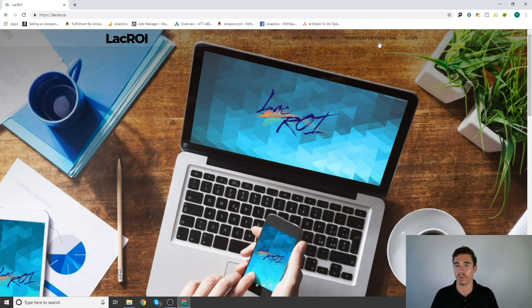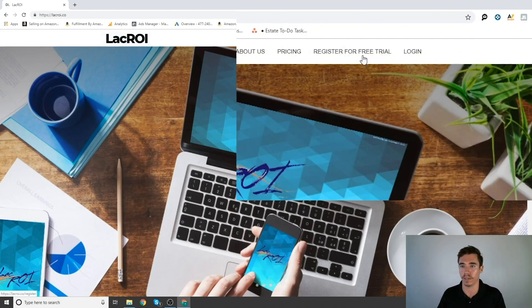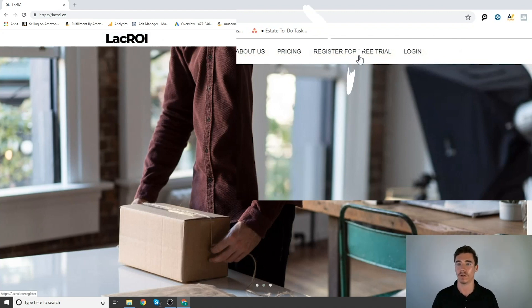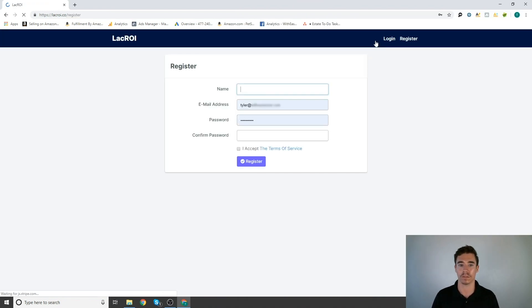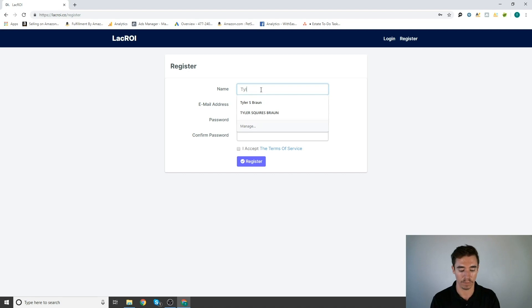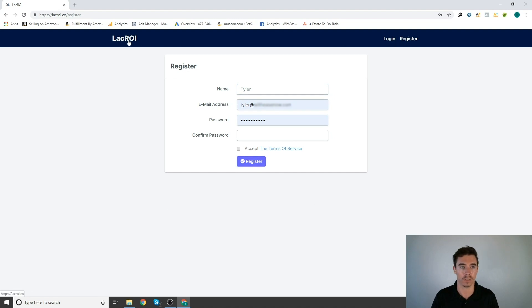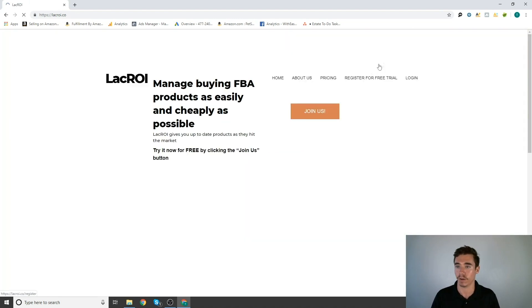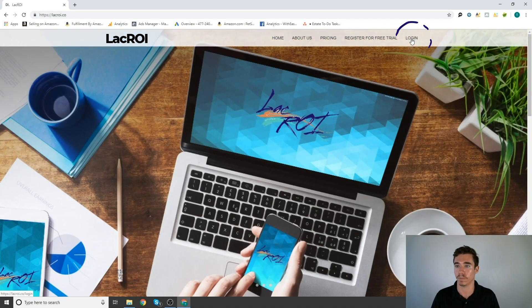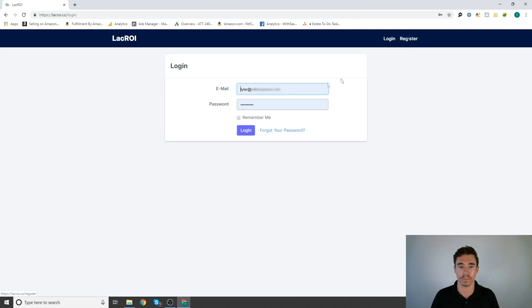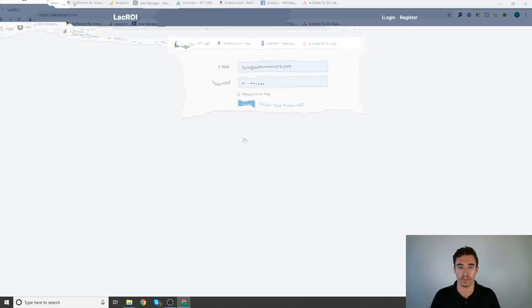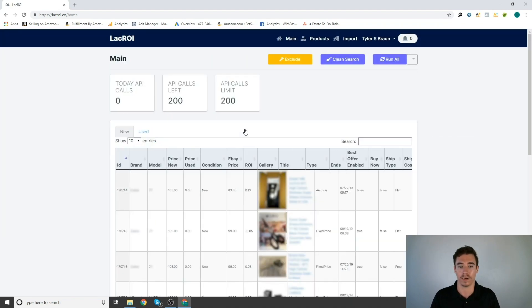Now what you're going to do when you get here is you're going to register for free trial. Click right here. So I already have an account. If I didn't, I would just type in my name, password, terms of service. We're good to go. So since I already have an account, I'm going to go to login. Go ahead and get on in here.